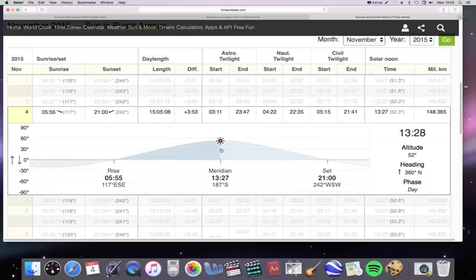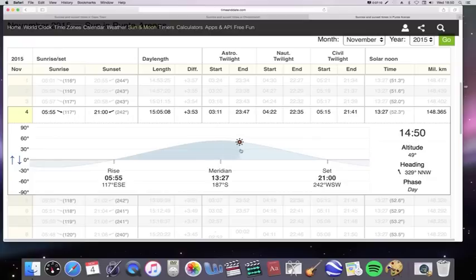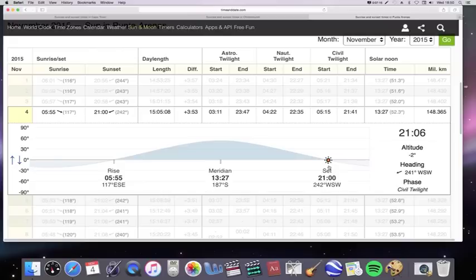And it reaches an altitude of 52 degrees there. Now, bear in mind, this is much further south. And then, it goes right round until it's right behind your left shoulder. So, it's setting at 241 degrees, 242 degrees.